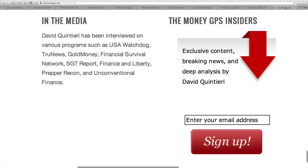Let's go to the insiders. If you're not already, you need to become an insider — it's where I give out all my best intel for free. That is available at themoneygps.com. Just scroll down to the bottom, fill in your email address, and you'll get occasional short, concise emails from me with good information.